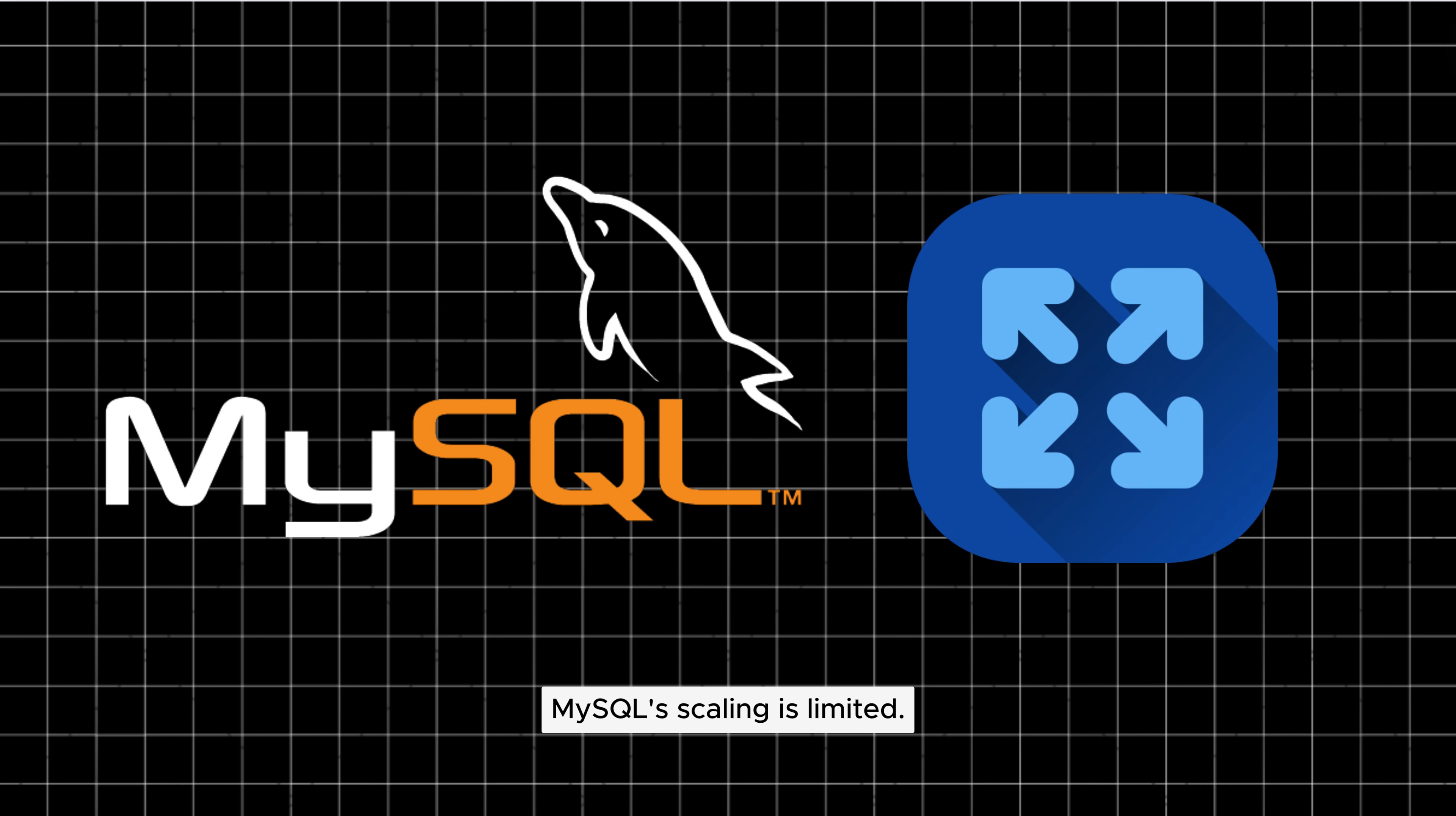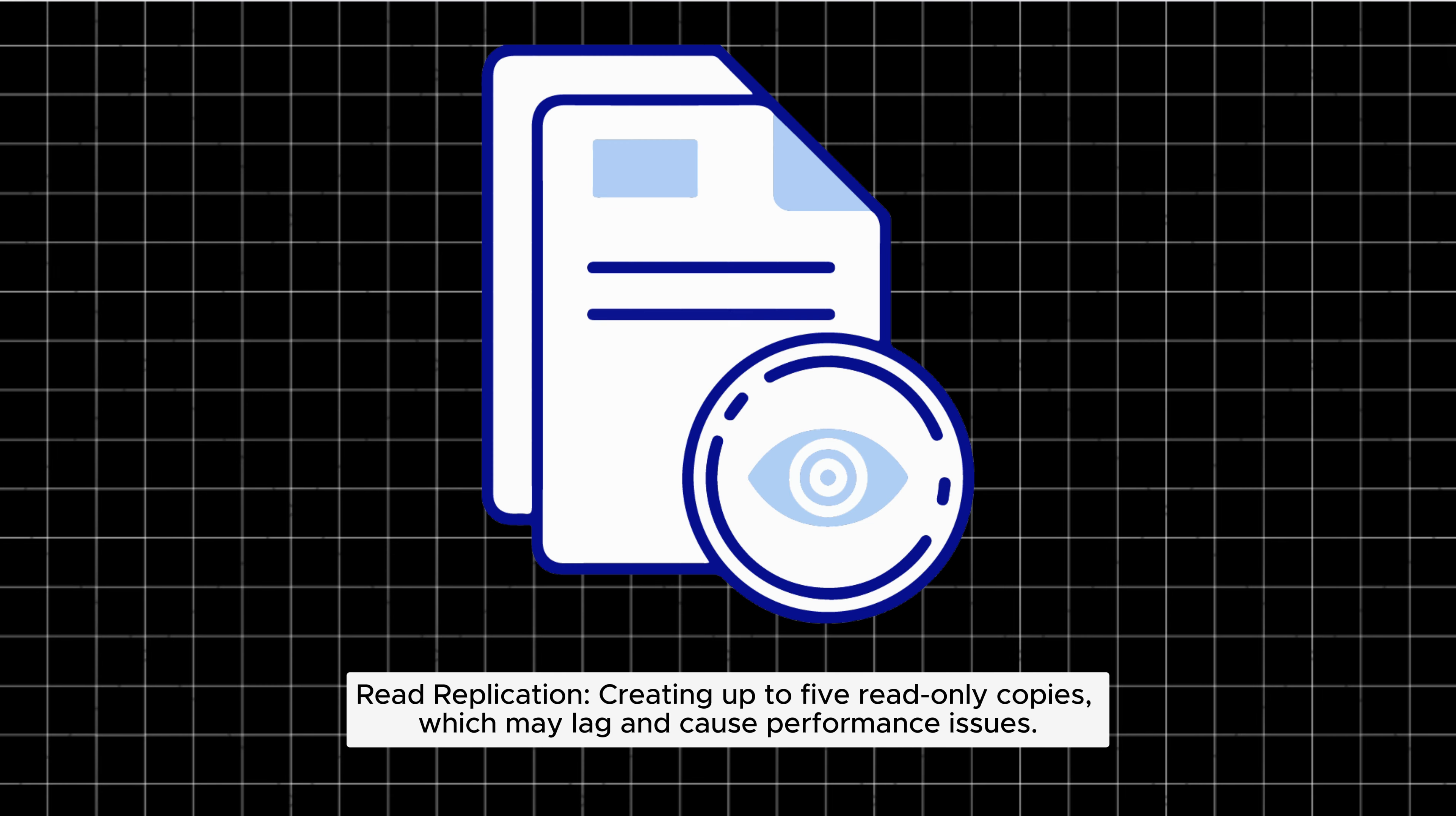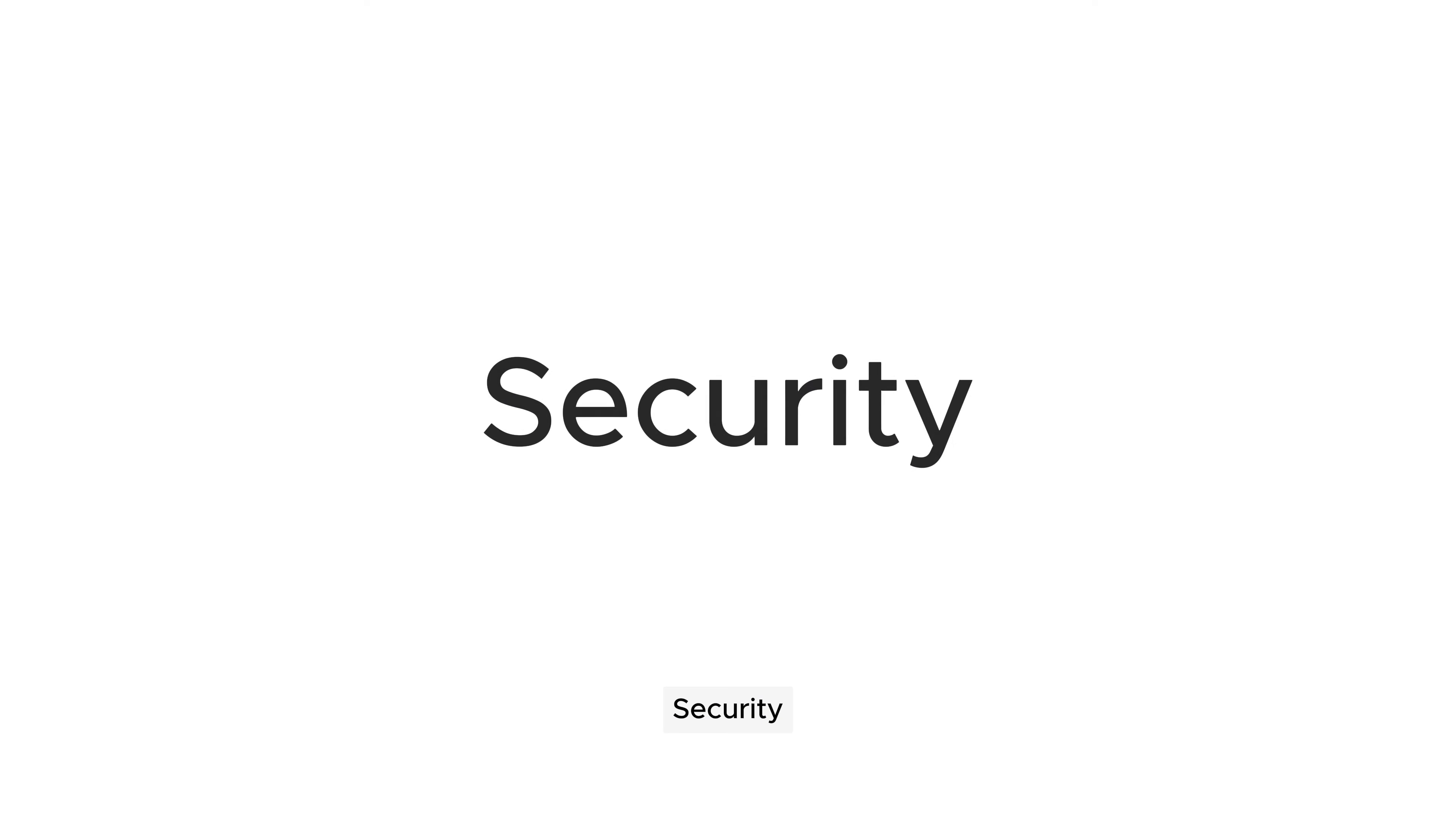MySQL scaling is limited. Vertical scalability: adding resources to the existing server. Read replication: creating up to five read-only copies, which may lag and cause performance issues. Vertical scalability is also infrastructure-dependent.